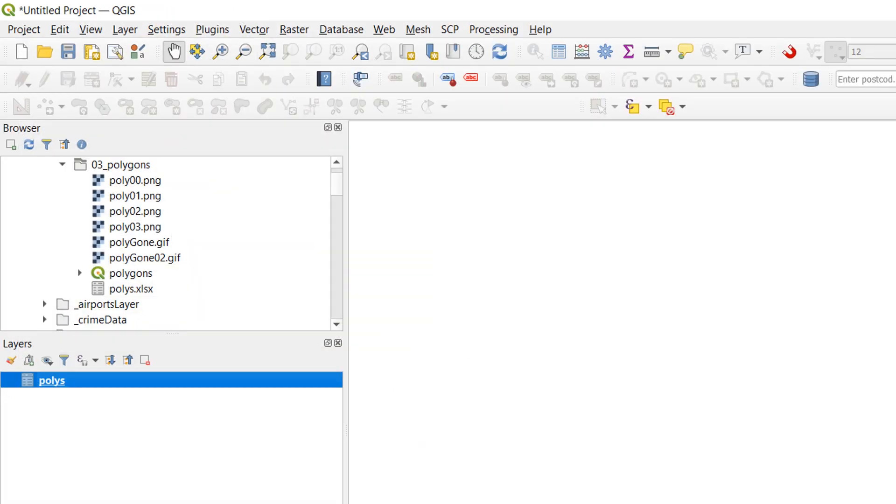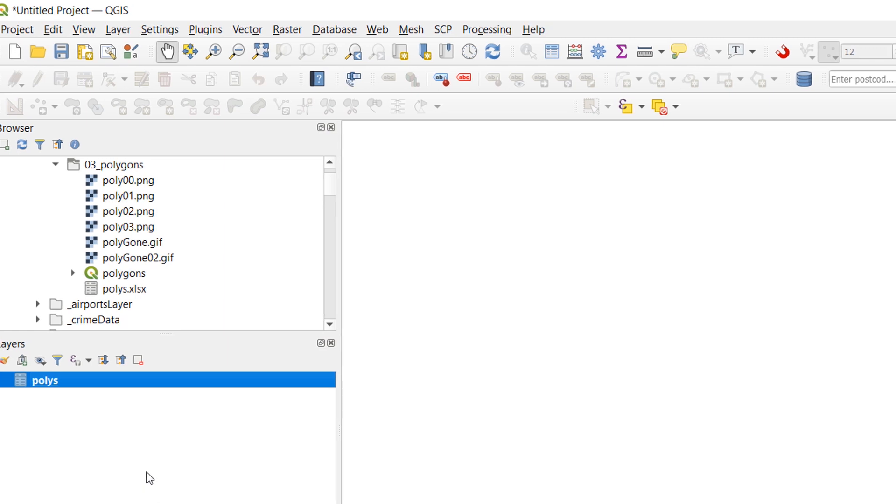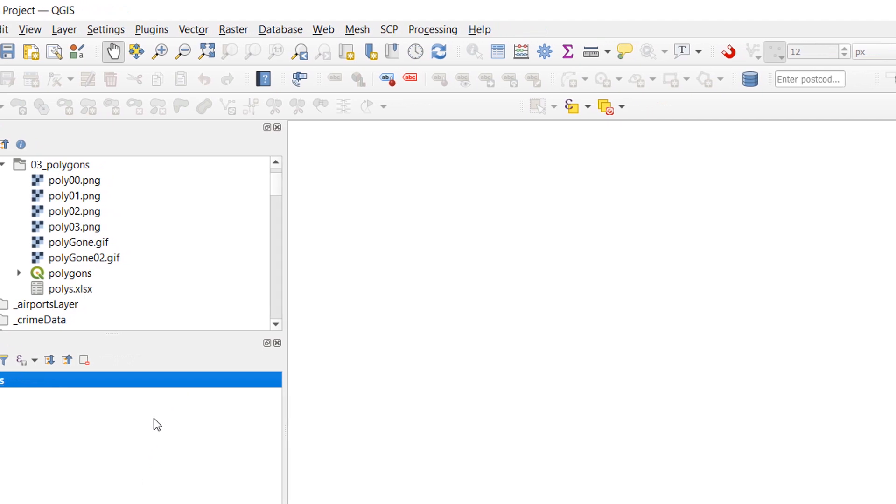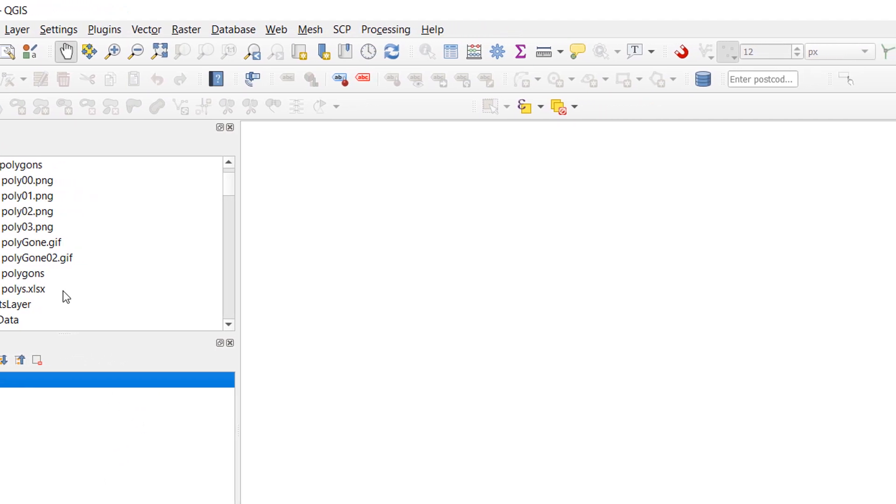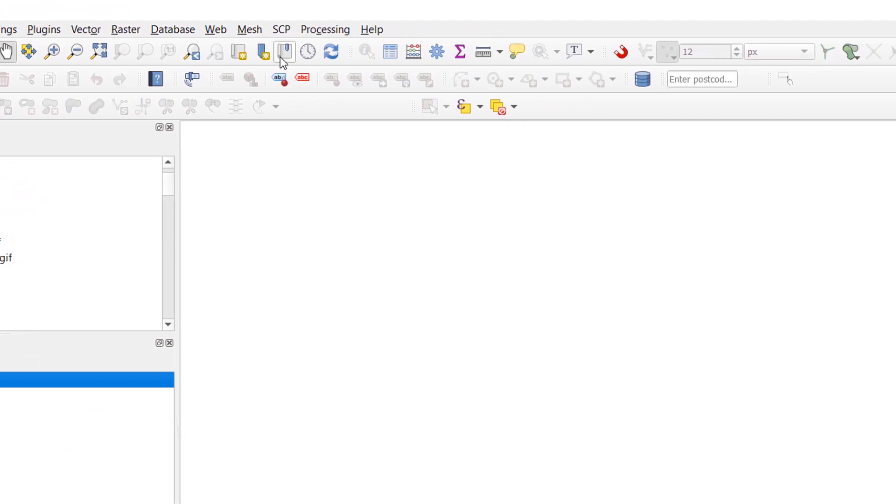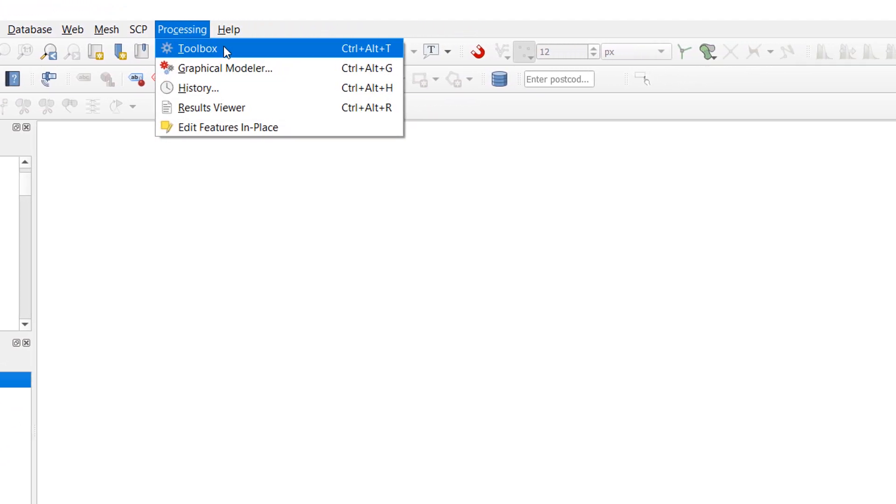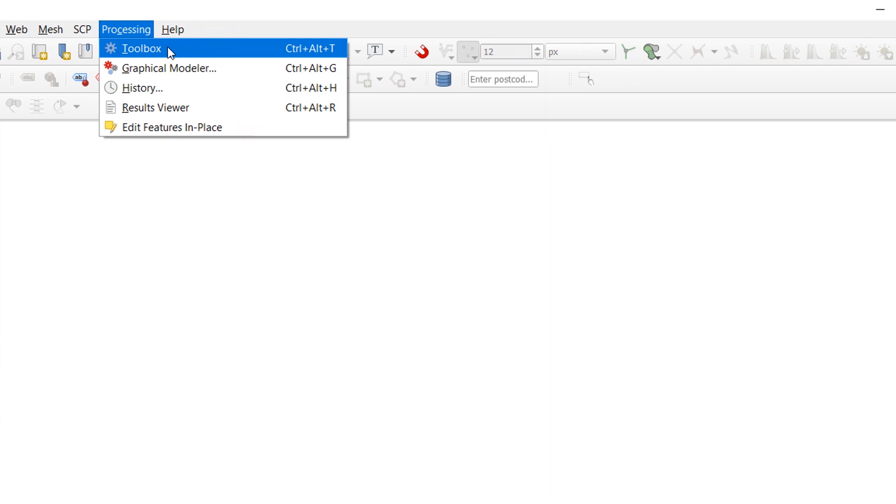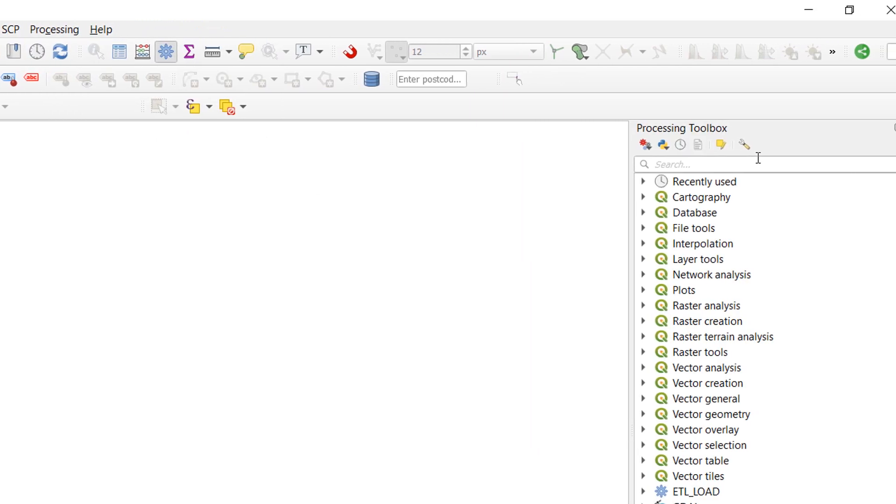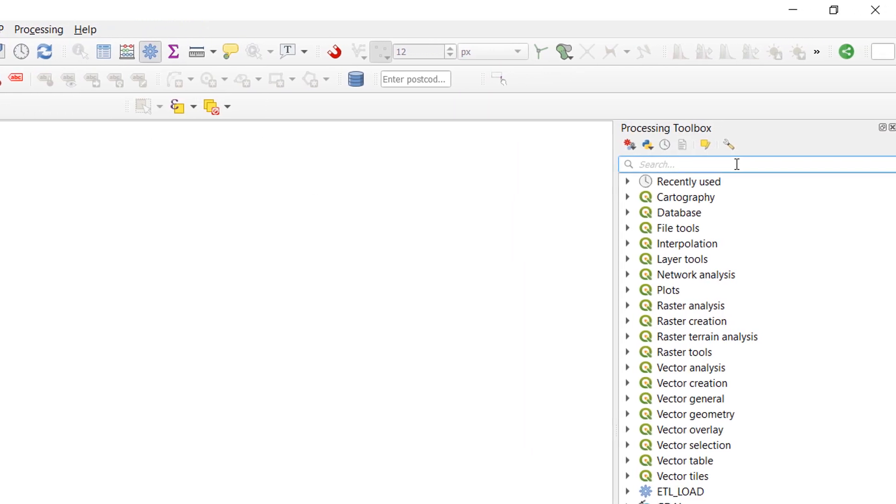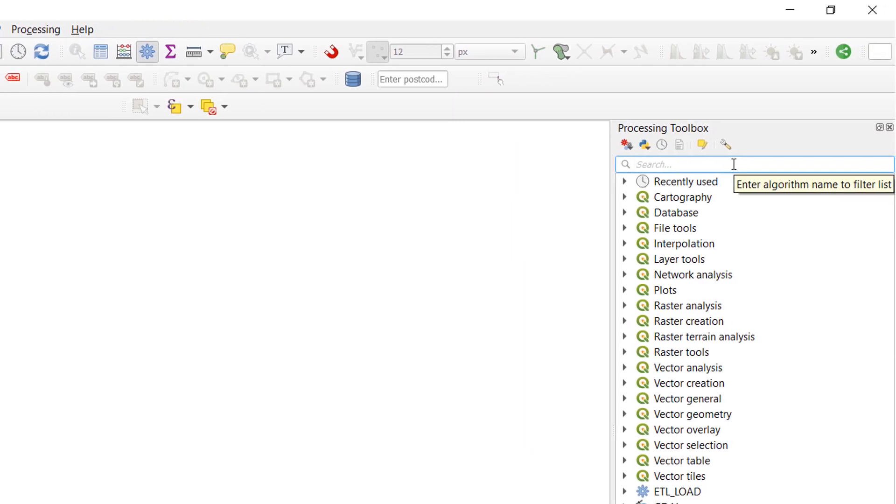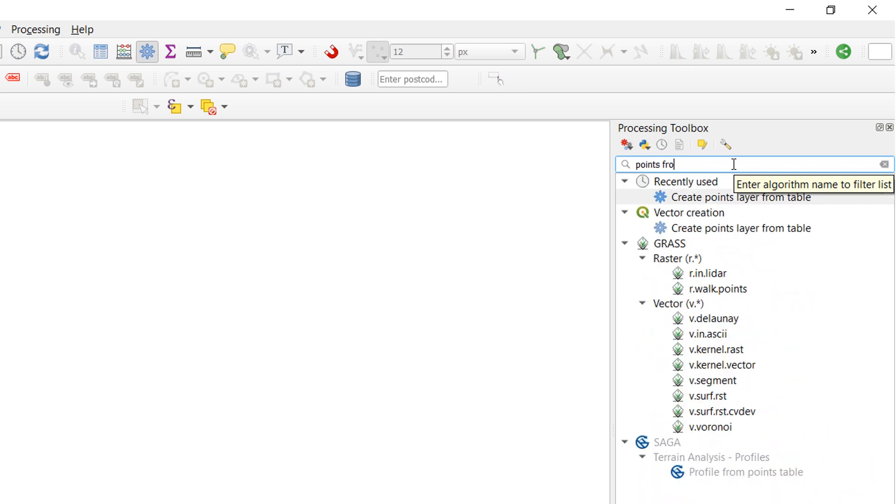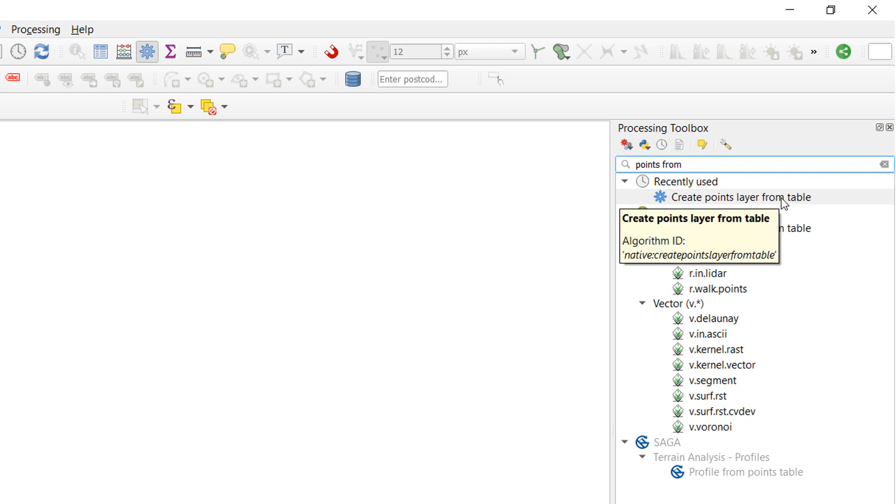Now I have my table in. How do I create points from it? At the moment it has no geometry and QGIS does not know how to draw it. So if I go up to the top and go to processing into the processing toolbox and use this handy little search bar. What do I want to do? I would like to make points from... Aha! Create a points layer from table. That is exactly what I'd like to do.